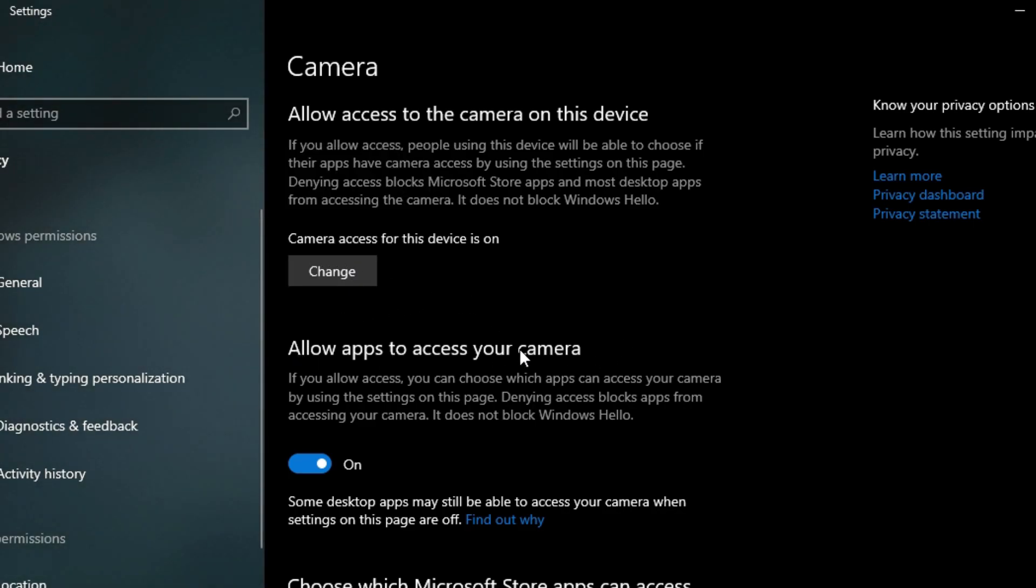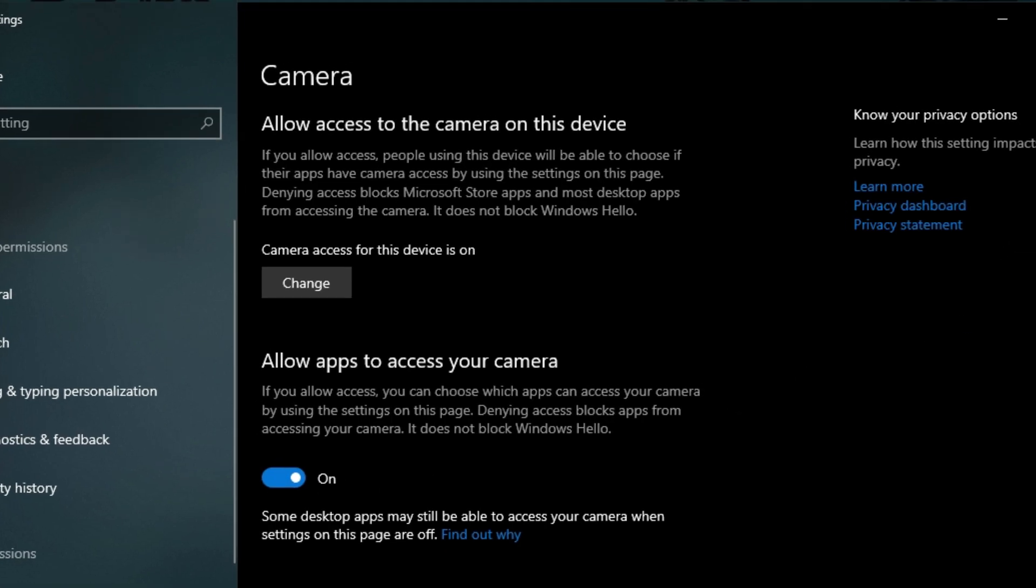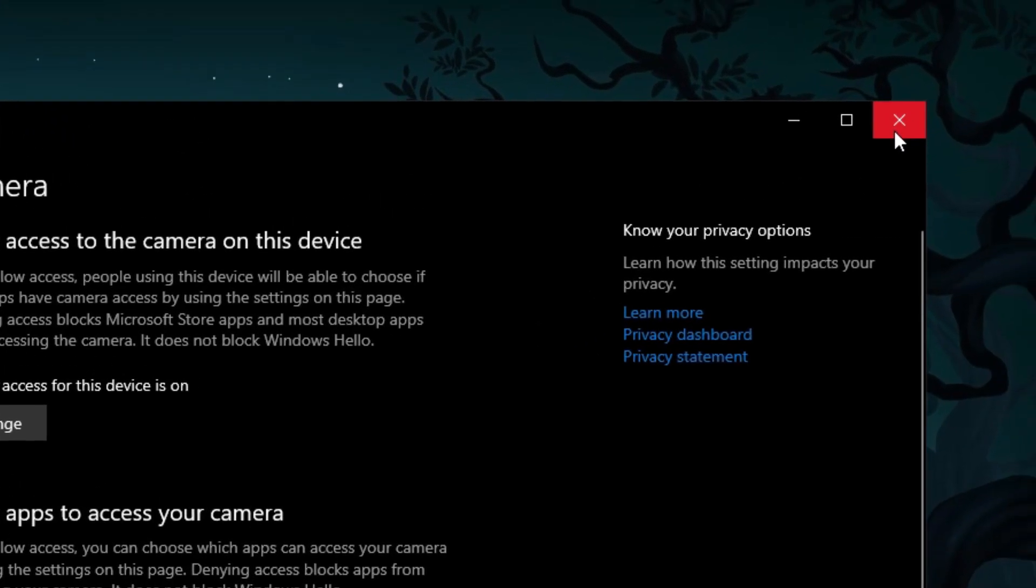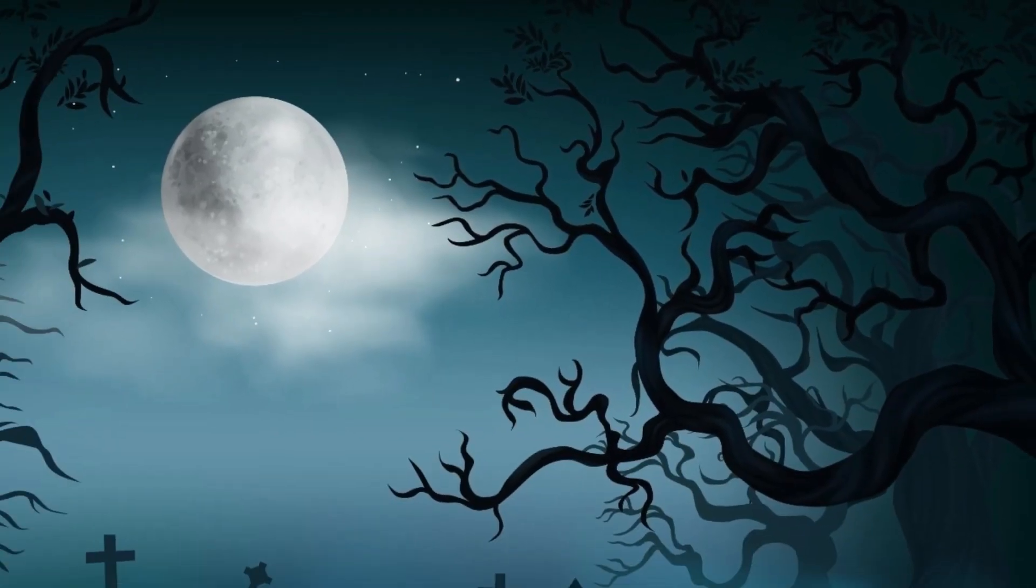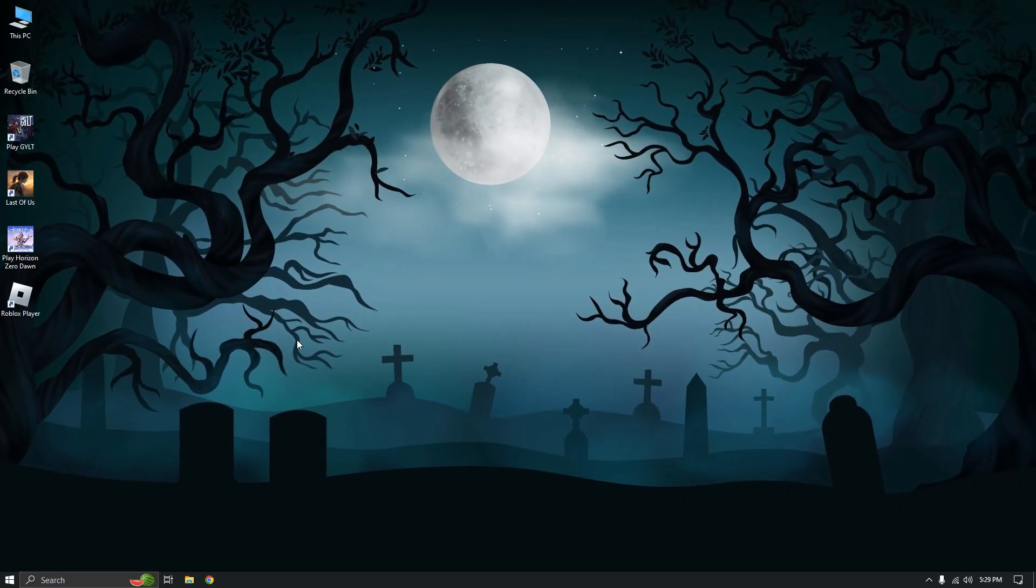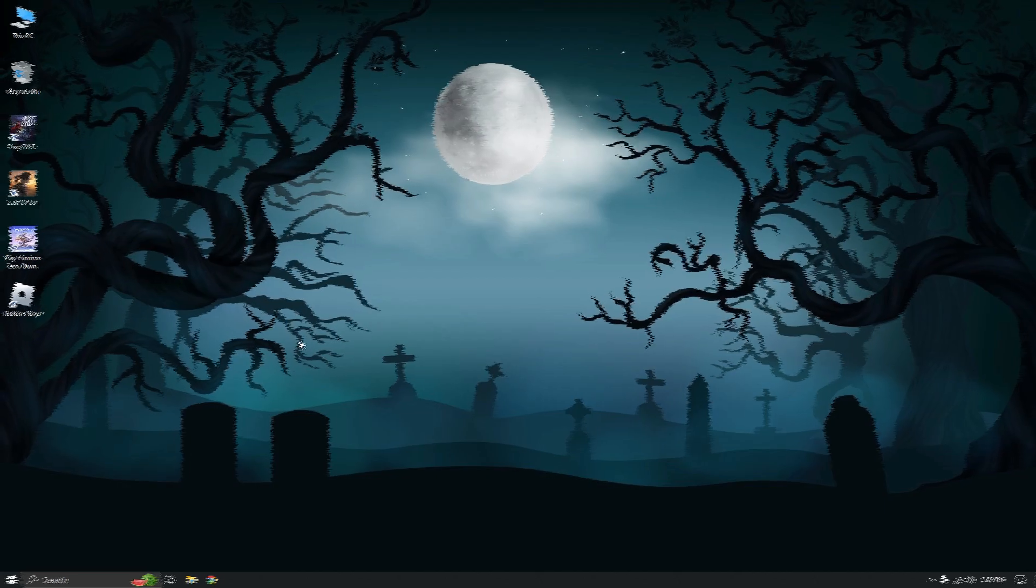Next, toggle on the option that permits apps to access your camera. After completing this step, open your web browser and test Omegle. You can proceed to the second method if your webcam is still not working.